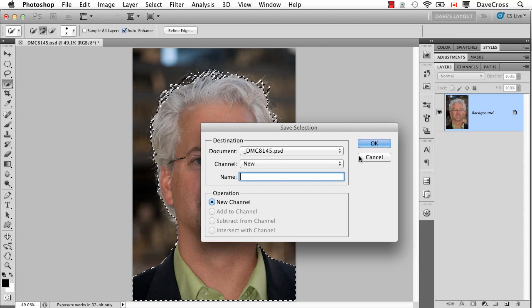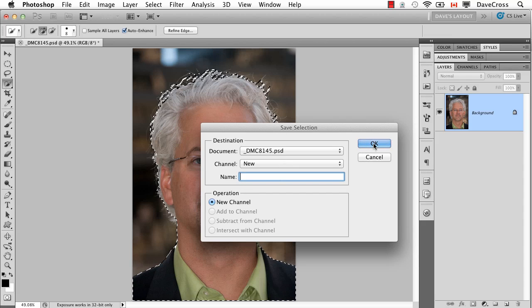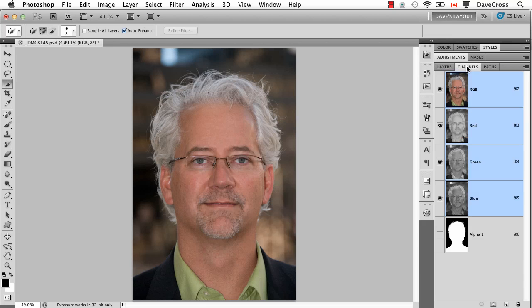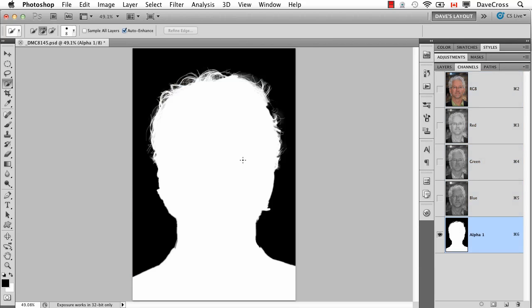You don't have to name it — if you just leave it blank and click OK and deselect. Now what happens when I go to the Channels panel: here's this thing called the alpha channel, which was named automatically. Alpha means addition — in addition to the ones that are already there: red, green, blue. If I look at it you'll see it looks just like a black and white mask.